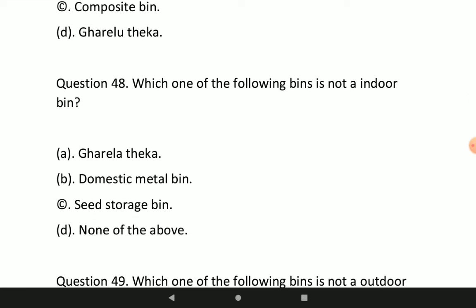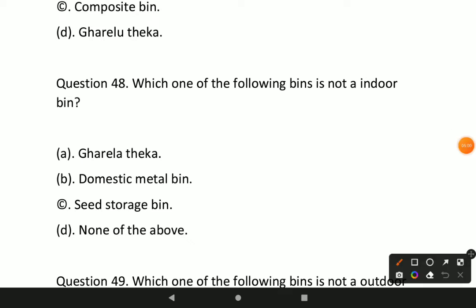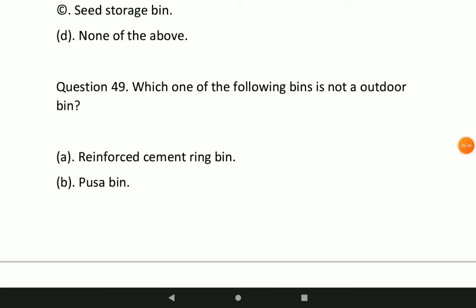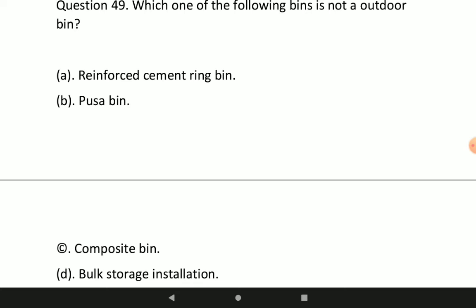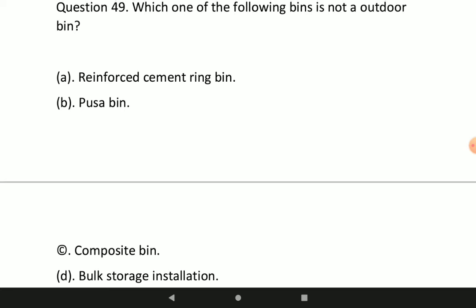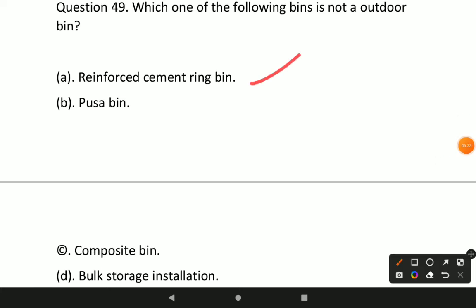Next question: which of the following bins is not an indoor bin? Option A — reinforced cement ring bin — is the answer; it is not an outdoor bin, it is an indoor bin.